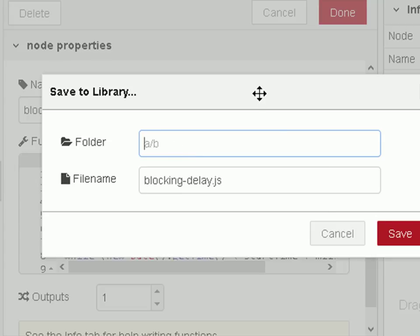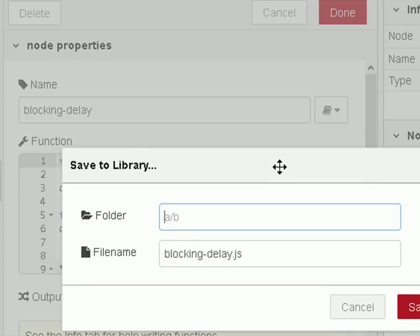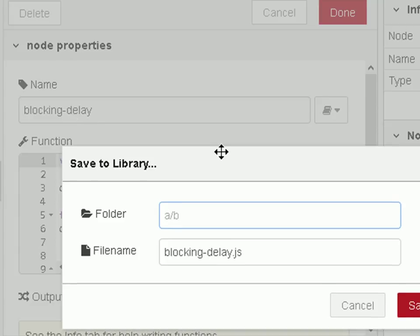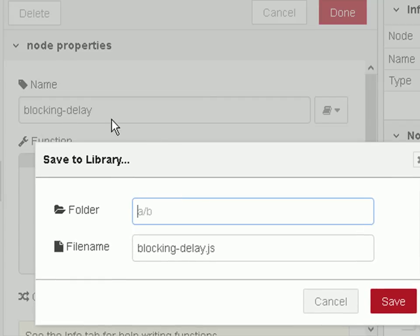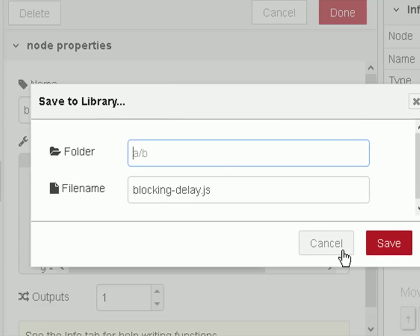Now it's important when you do functions that the function has a name. You can see here it's called blocking-delay. And I don't need to give it a folder. It's already given it a file name named after the name here. And I just go save.